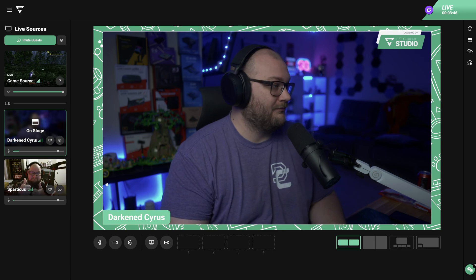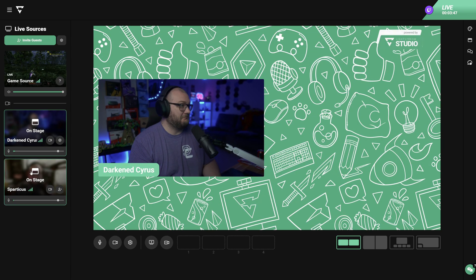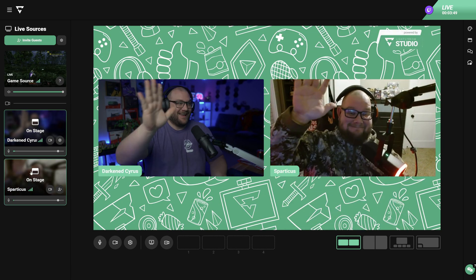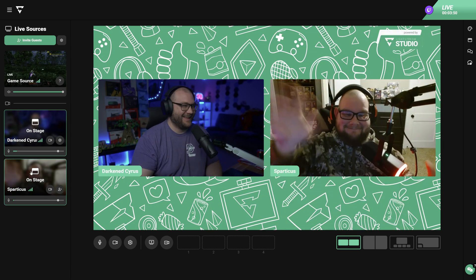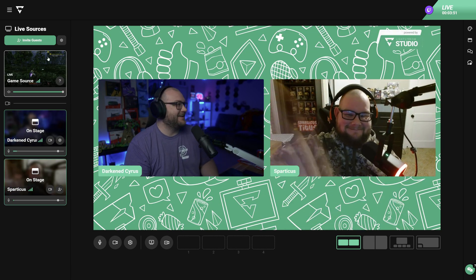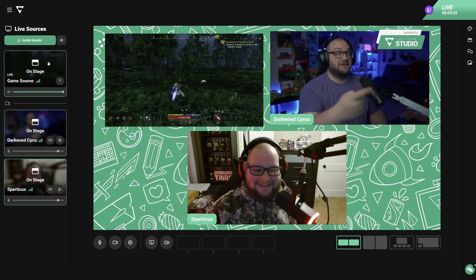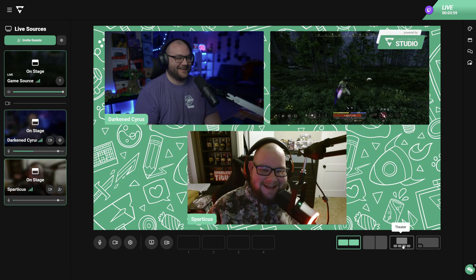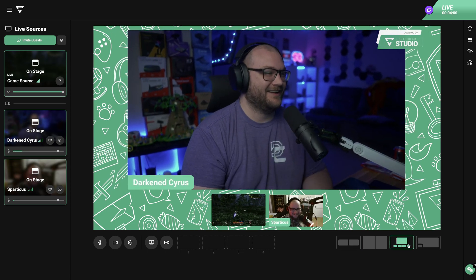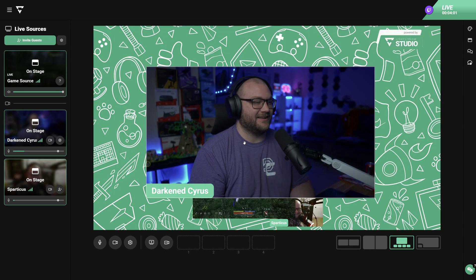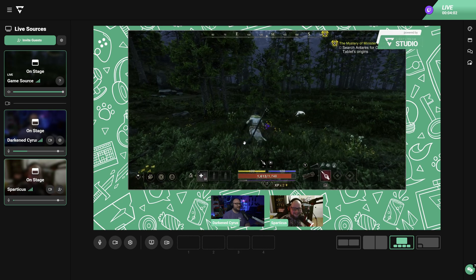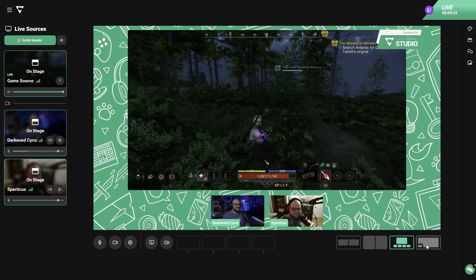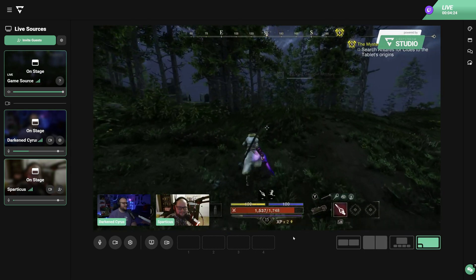Once they've joined, they will show up beside the canvas, and to add them to your screen, all you have to do is click on their picture. You can change the appearance of where people are on the screen by clicking through the different layouts and dragging them into different locations. You can also make it look like you're playing in full screen and have all the cameras go across the bottom.